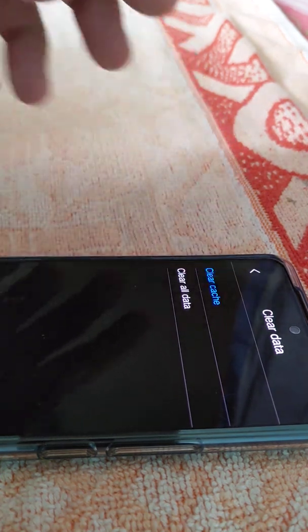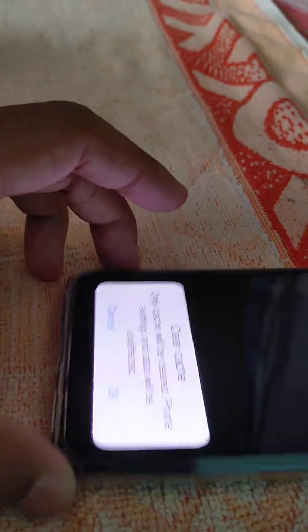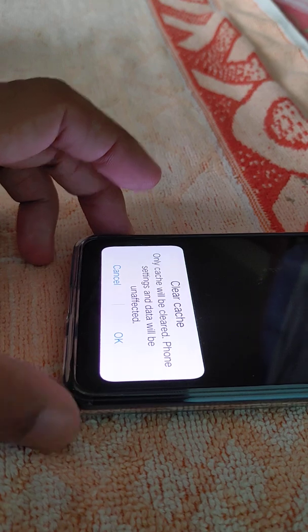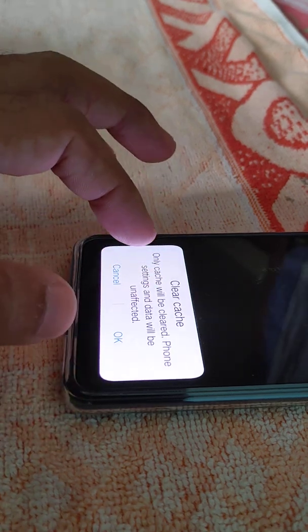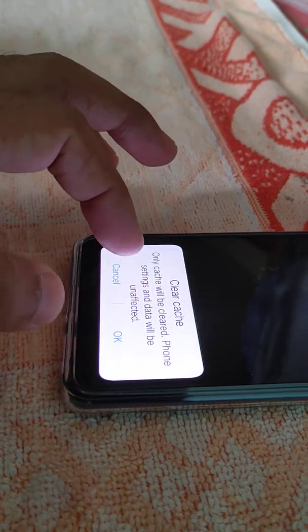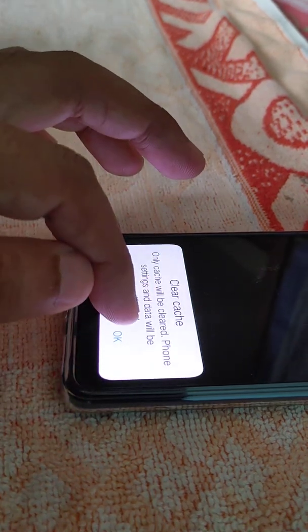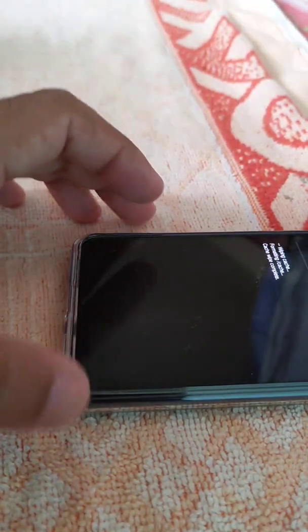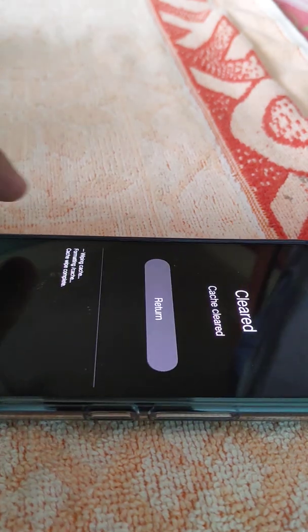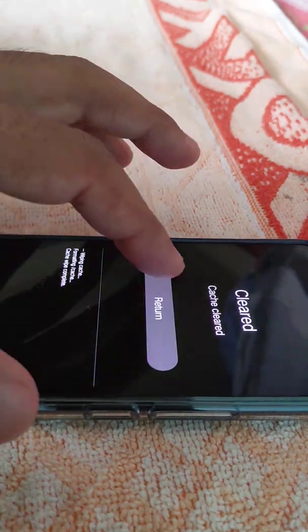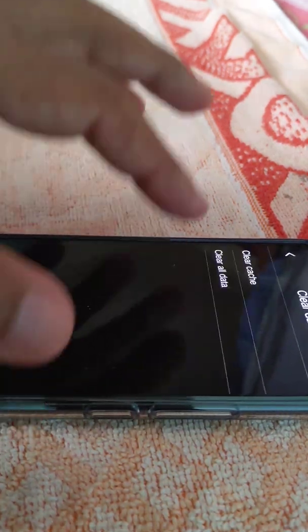The moment I press clear cache, this option comes up: only cache will be cleared, phone settings and data will be unaffected. So press OK and then see, the cache has been cleared. Then press return.